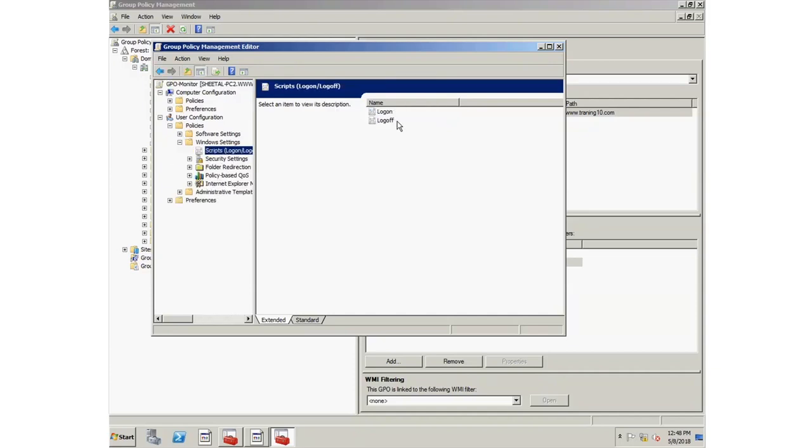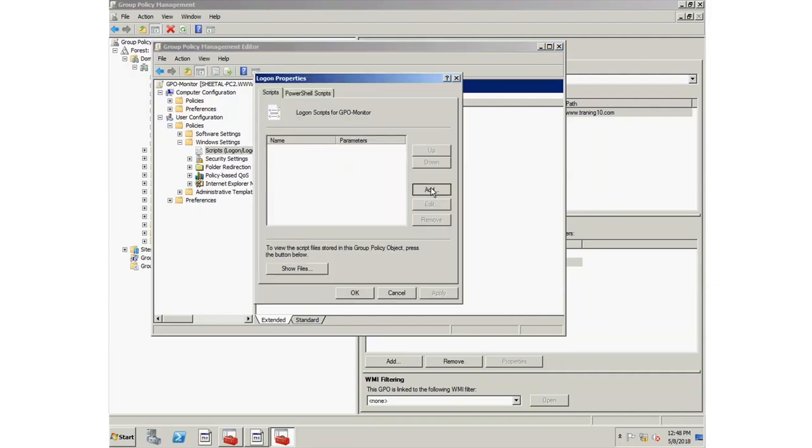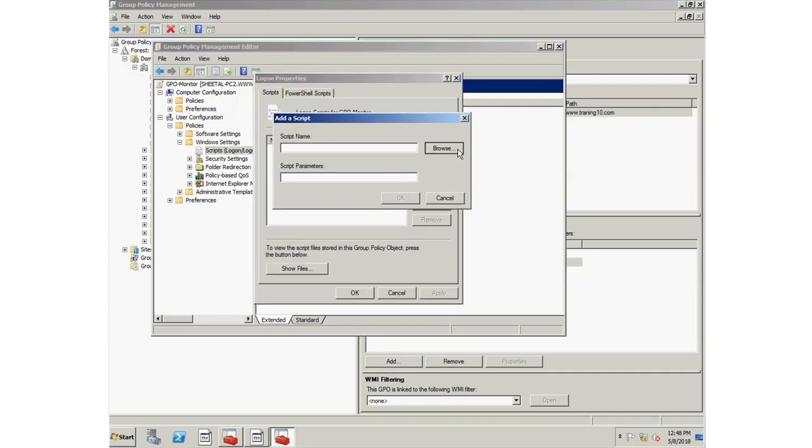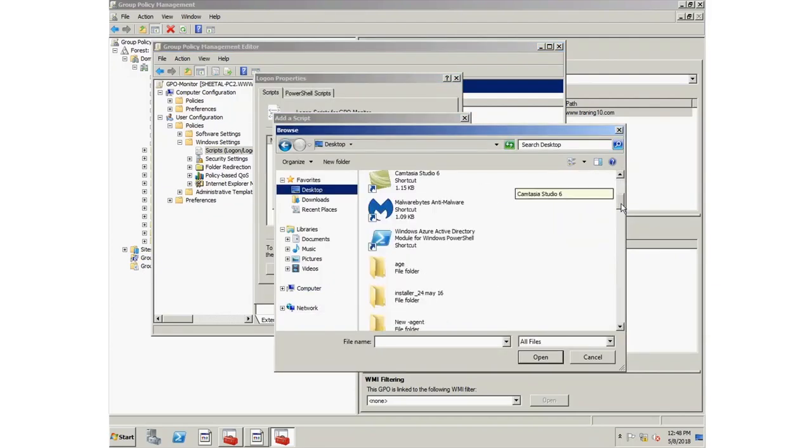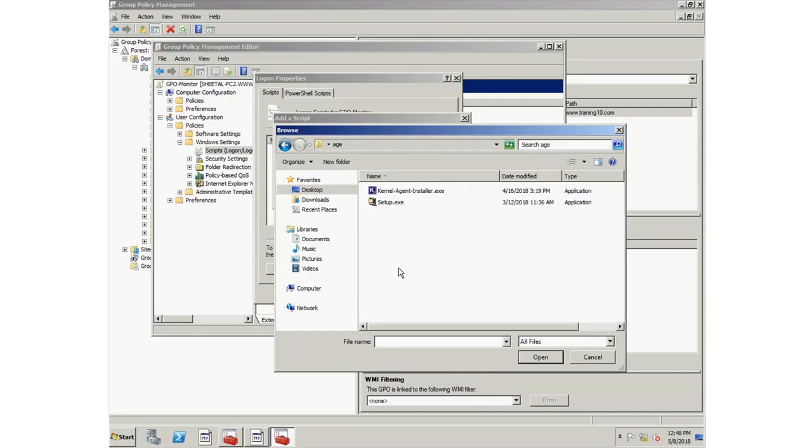Go to Log on option, right-click it and select Properties. Now click Add button and then browse the installer setup you had created earlier.